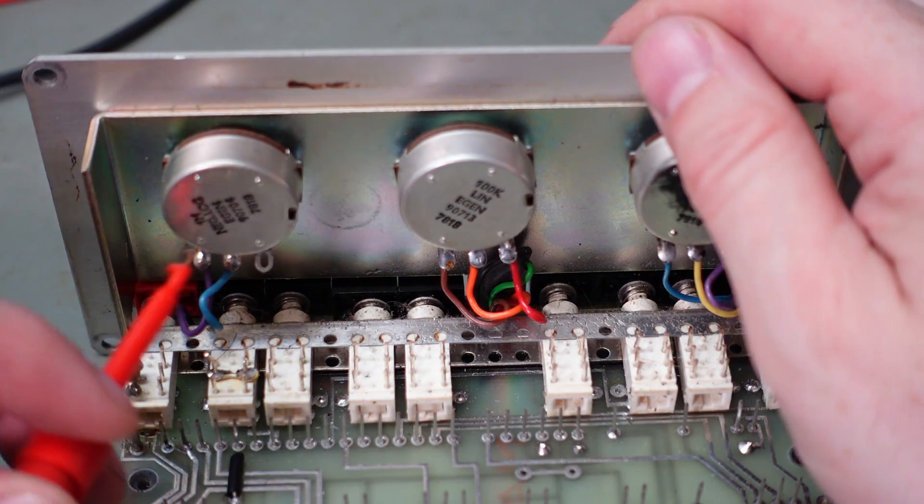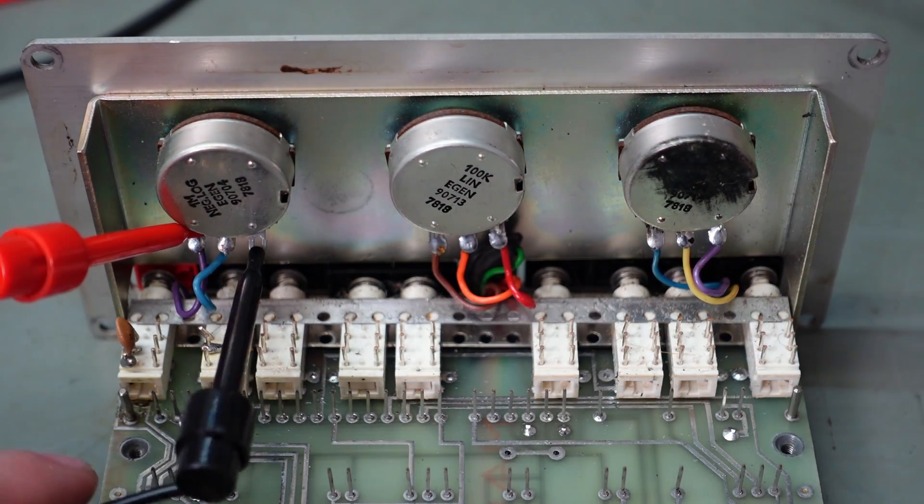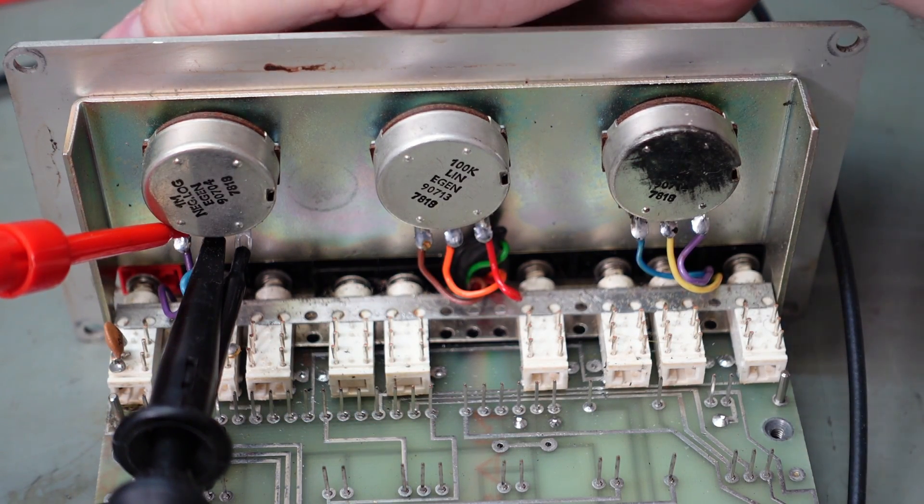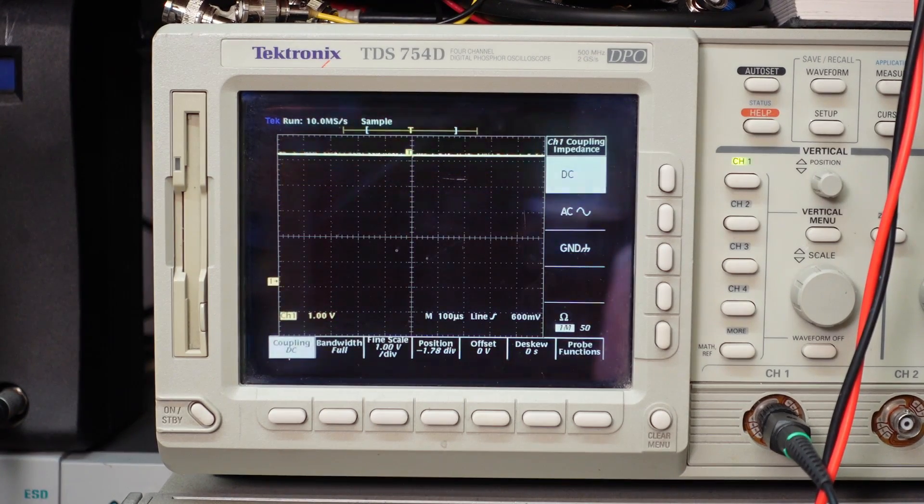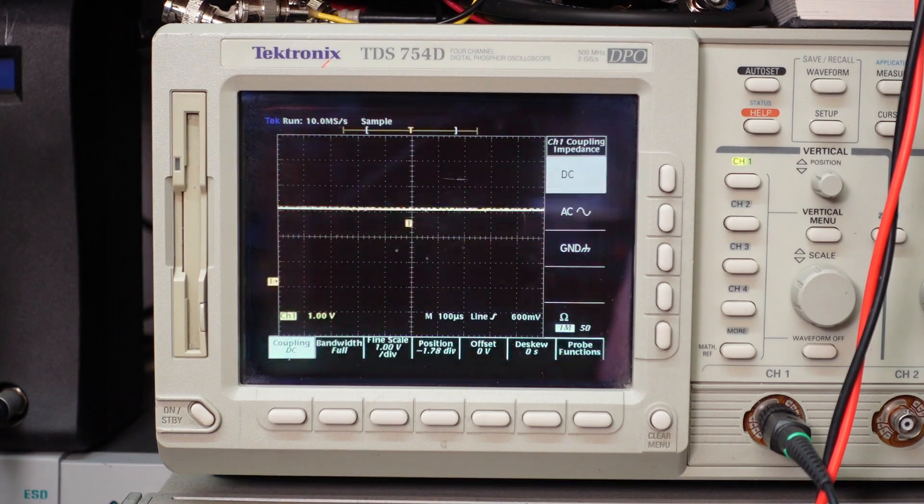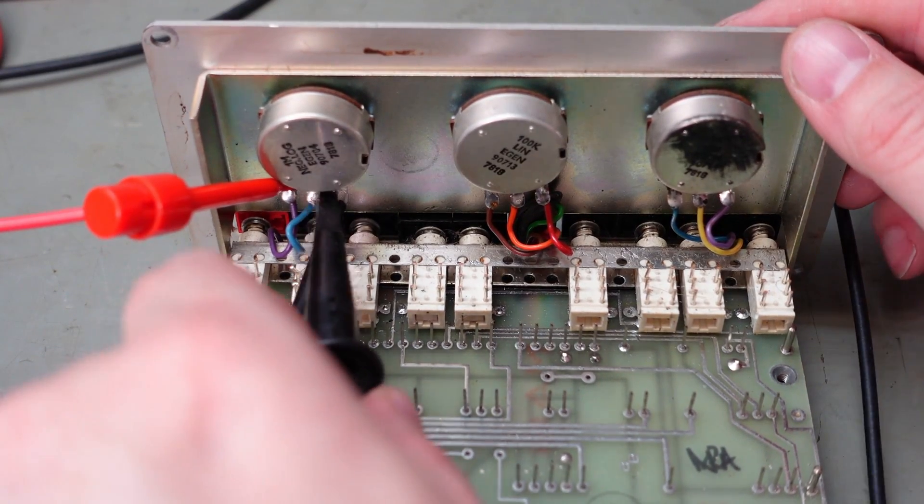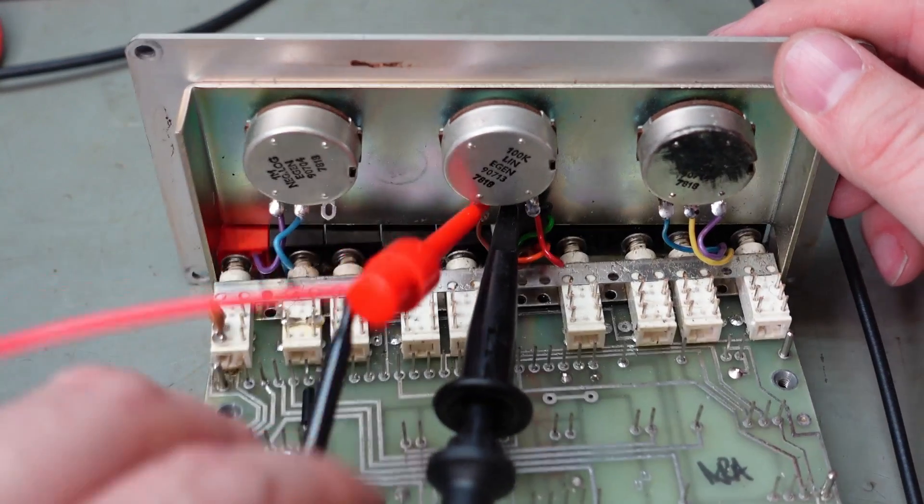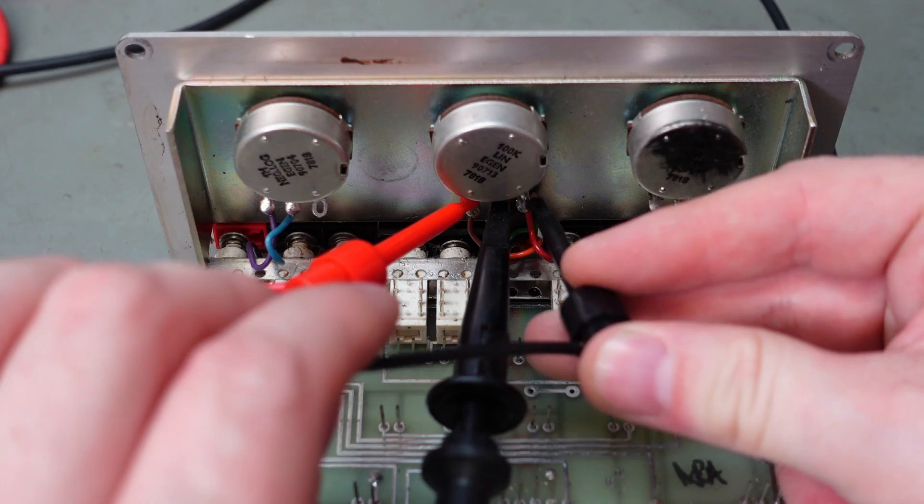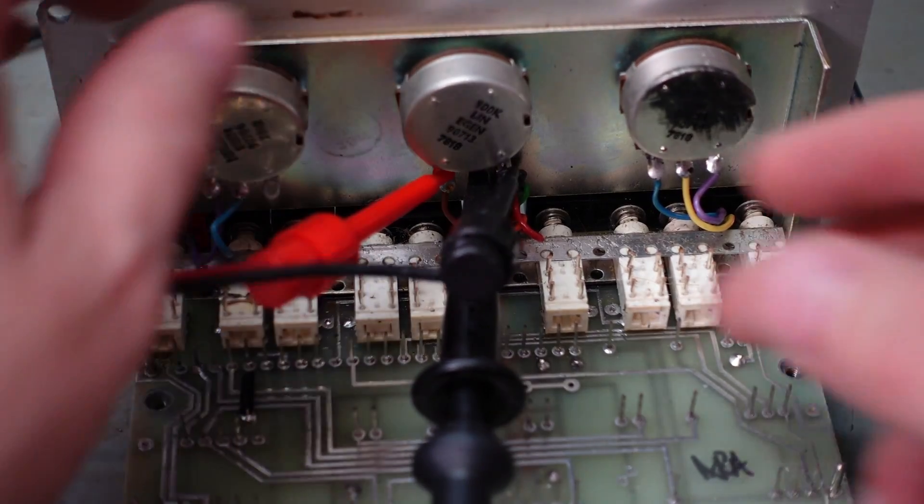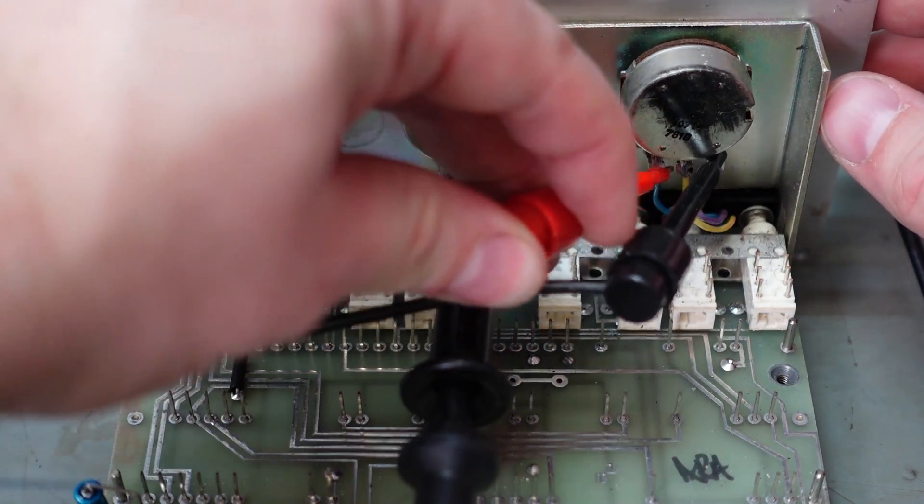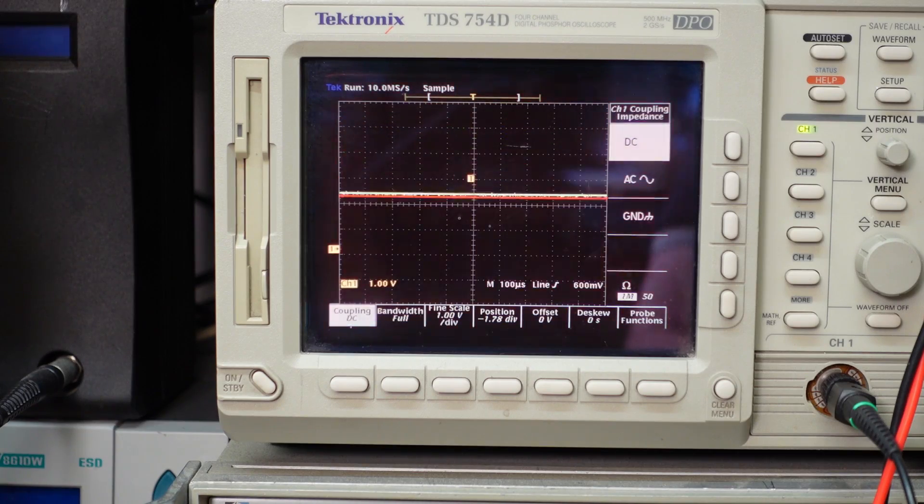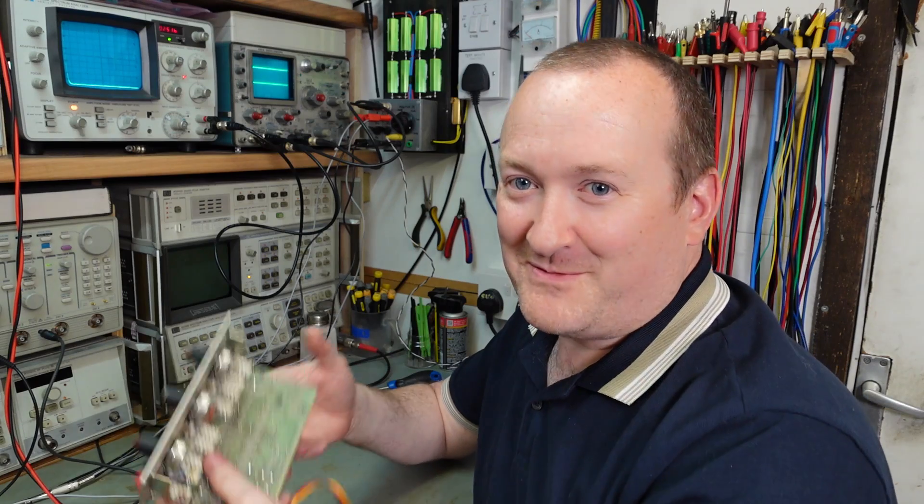A quick test of the pots. I'll just put a 5 volt supply across them, put the ground there, and connect the scope probe onto the wiper. We're looking for a nice smooth action, which we've got. It slows down at the top because it's a log taper. There's no jagged traces to be seen, no scratchiness or discontinuity. This one looks fine. No problems with the front plate, so we need to work on a strategy on how to test those bucket brigade device chips.